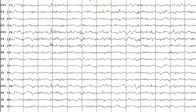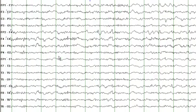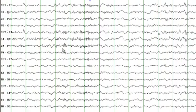Another nice example of a sharp wave with maximal amplitude at FP2. These are eye blink artifacts. You see that there is a higher amplitude on the right as compared to the left side. You also see some faster frequencies, and although these are present on both hemispheres, you see higher amplitude in the right hemisphere.